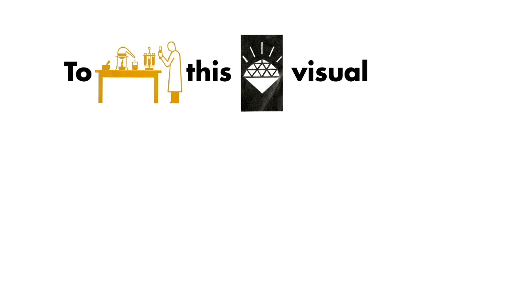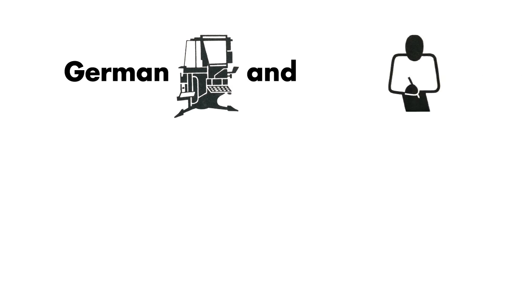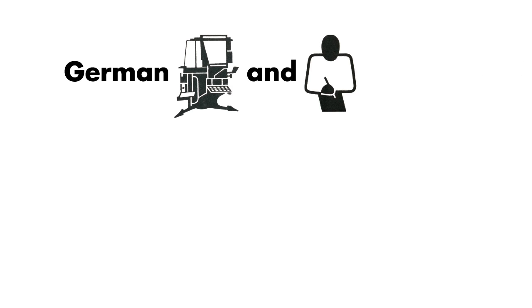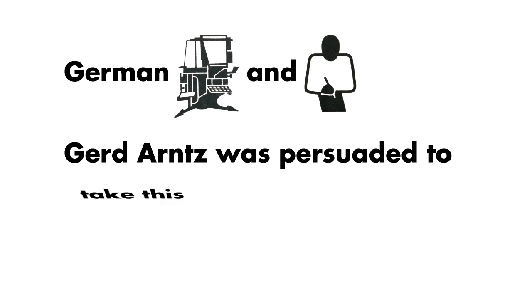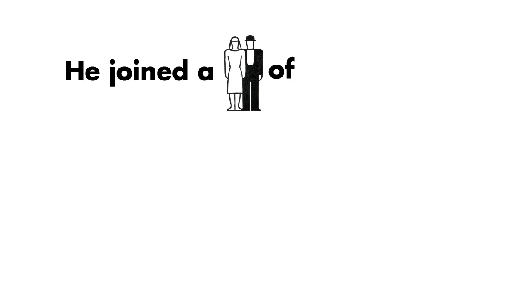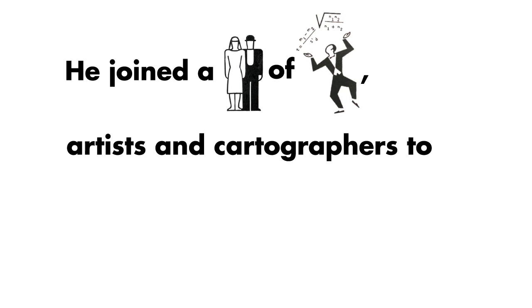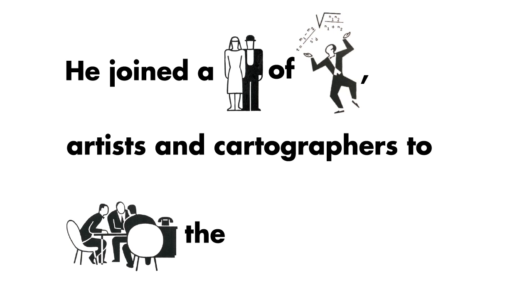To create this new visual language, Neurath needed a talented art director. German printmaker and painter Gerd Arntz was persuaded to take this role. He joined a team of statisticians, artists and cartographers to work on the project.